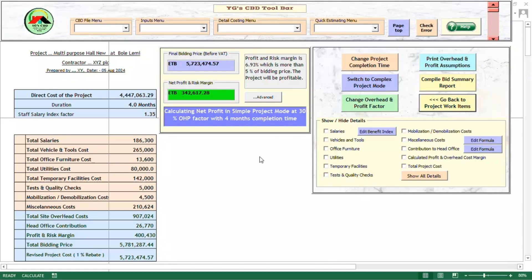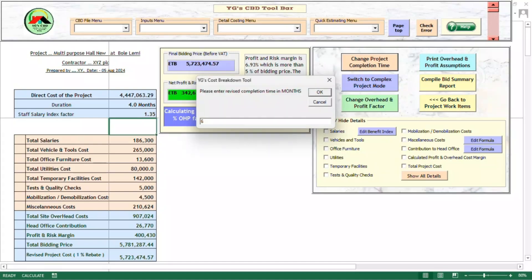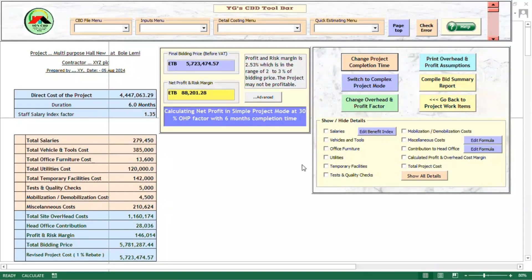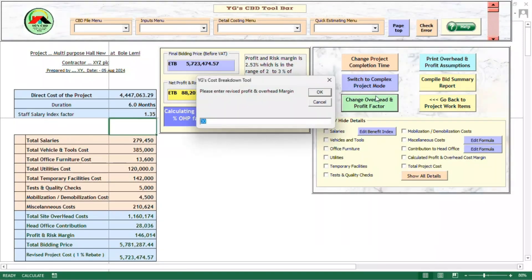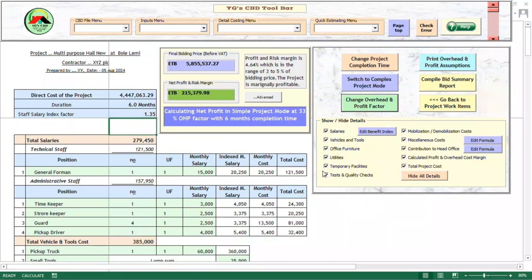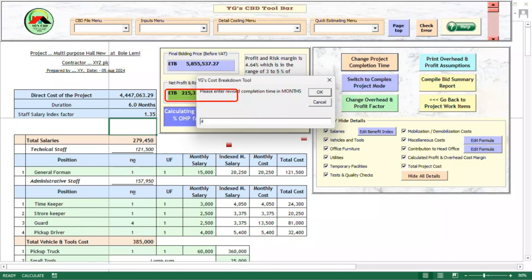However, the contractor wanted to assess the financial risks involved if the project is delayed by 2 months. Since recurrent costs, like staff salaries and utility costs, are directly related to completion time, the bidder can see that the delay will reduce the profit and risk margin to nearly 90,000 BR. He thinks this is not acceptable and decides to raise the overhead and profit factor to 33%. Now, the project will have almost 215,000 BR profit if finished in 6 months, and about 470,000 BR if finished on time.